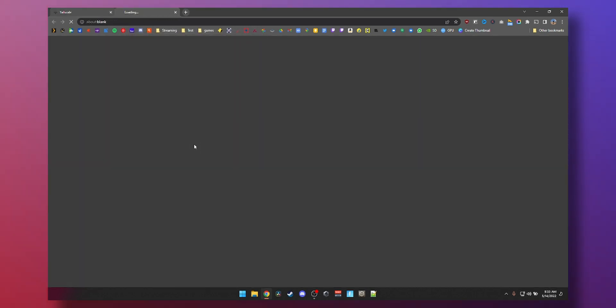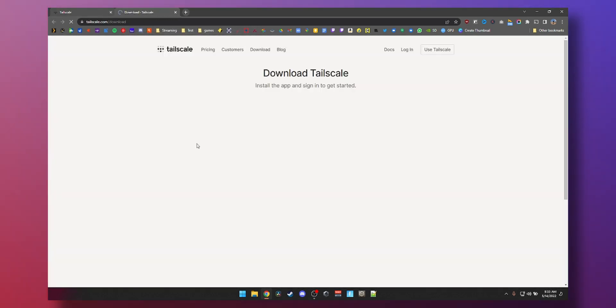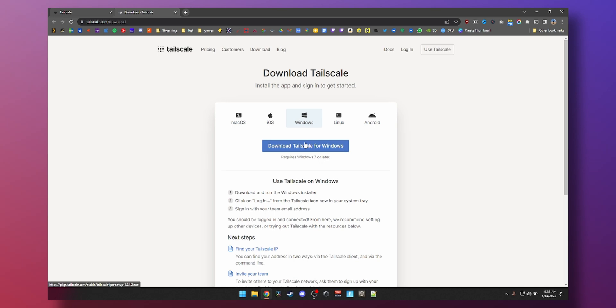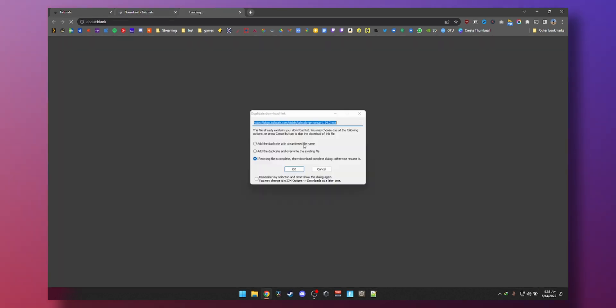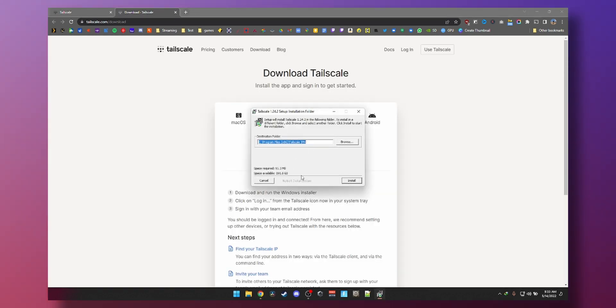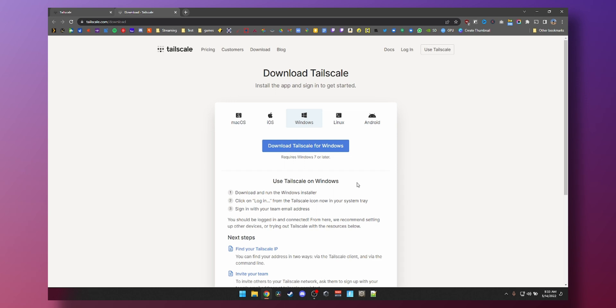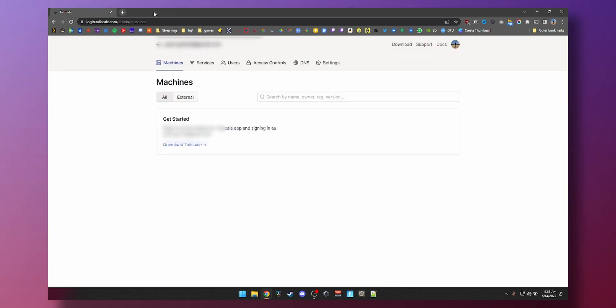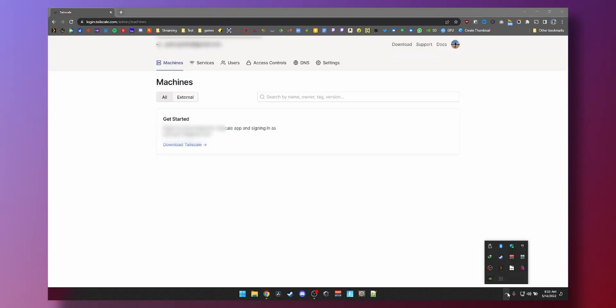So first up, we're going to download tailscale on our PC, tailscale for Windows, open the file, install and it is installed. Now if we go back to this screen and hit refresh, still nothing because we still need to log in tailscale.